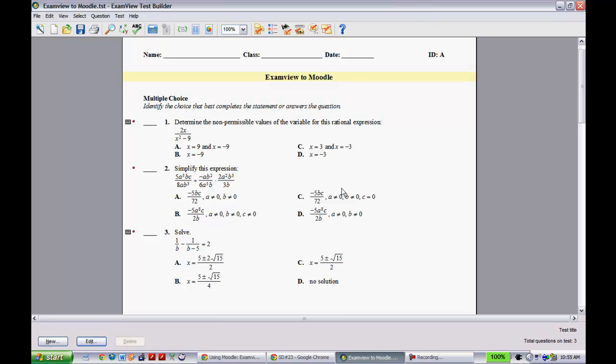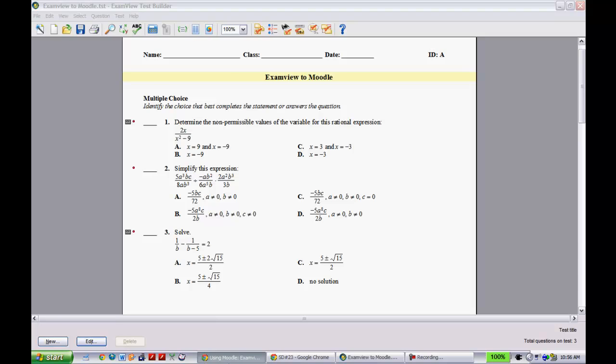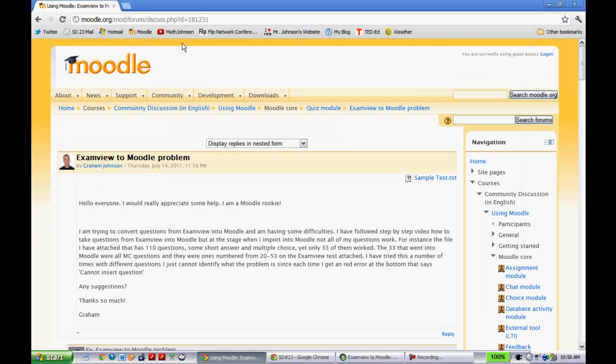So what I did was I posed this question to a Moodle forum, and so it's the forum that I'm showing you right here. You can see the link at the top there if you want to try and access that link. And what I asked them was, is there an easier way to do this, and lo and behold there was.